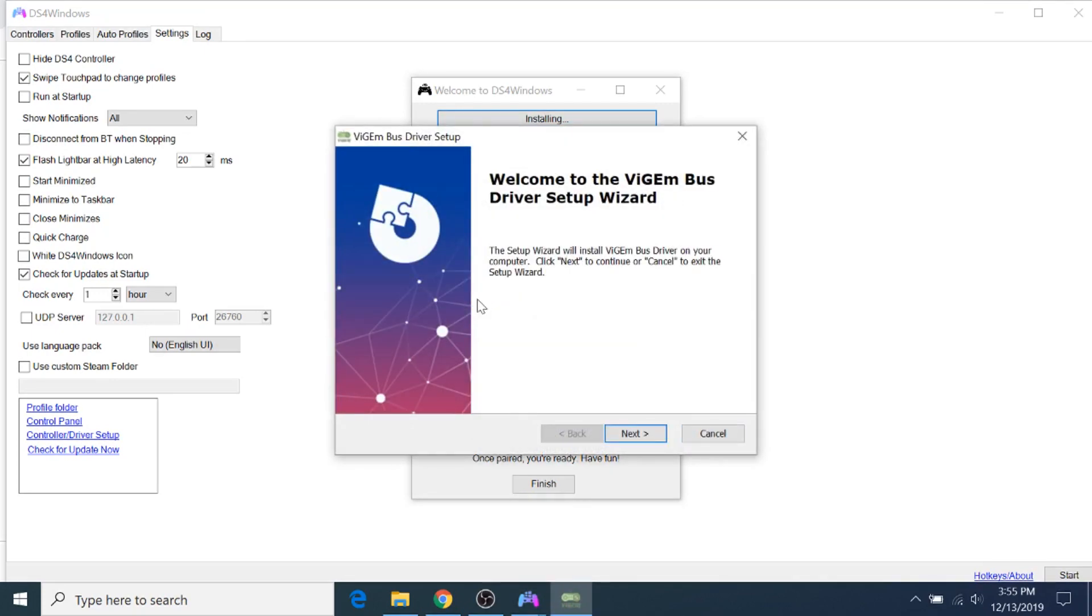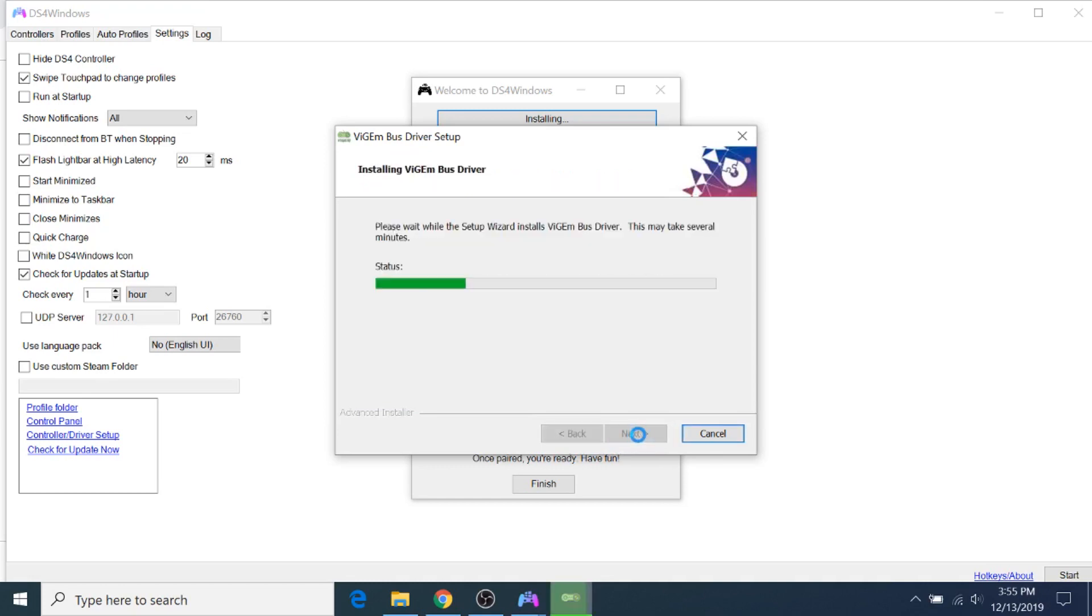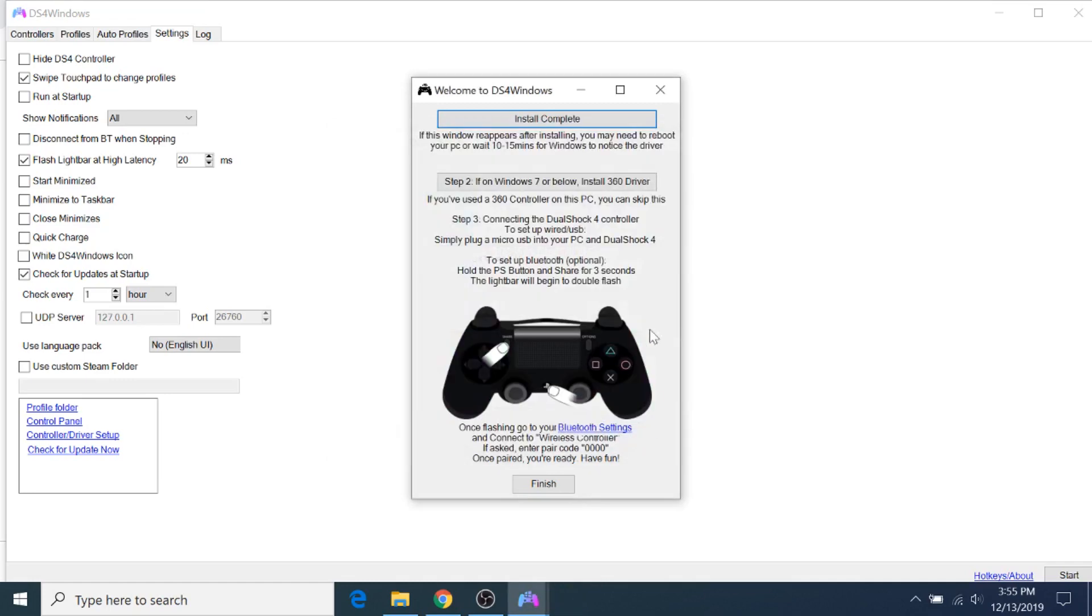So once it finishes downloading, it'll open up the Setup Wizard. Just click Next, and then click Install. And then you can click Finish, and then you can click Finish here as well.